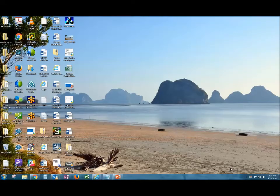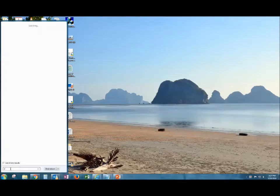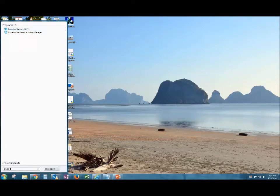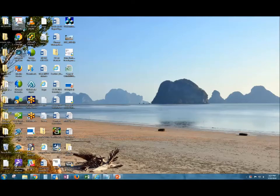To get started with Skype for Business, click on the Start menu and search for Skype for Business. It will come up in your programs. Click it to launch it.